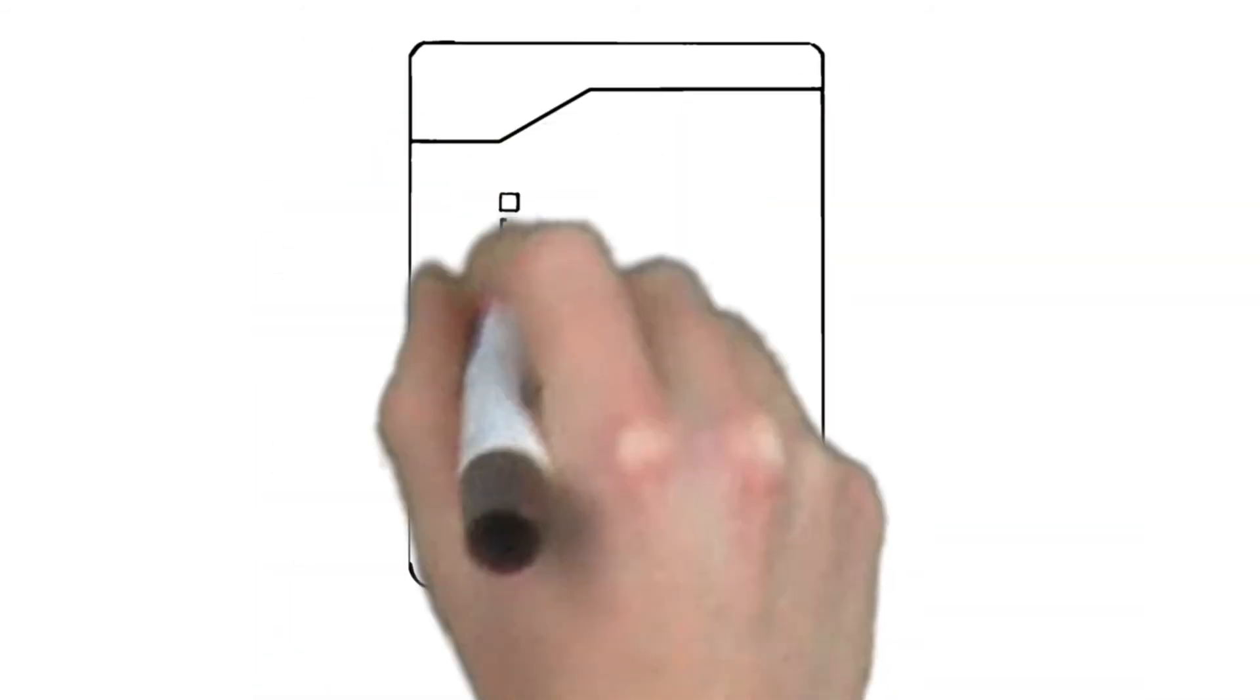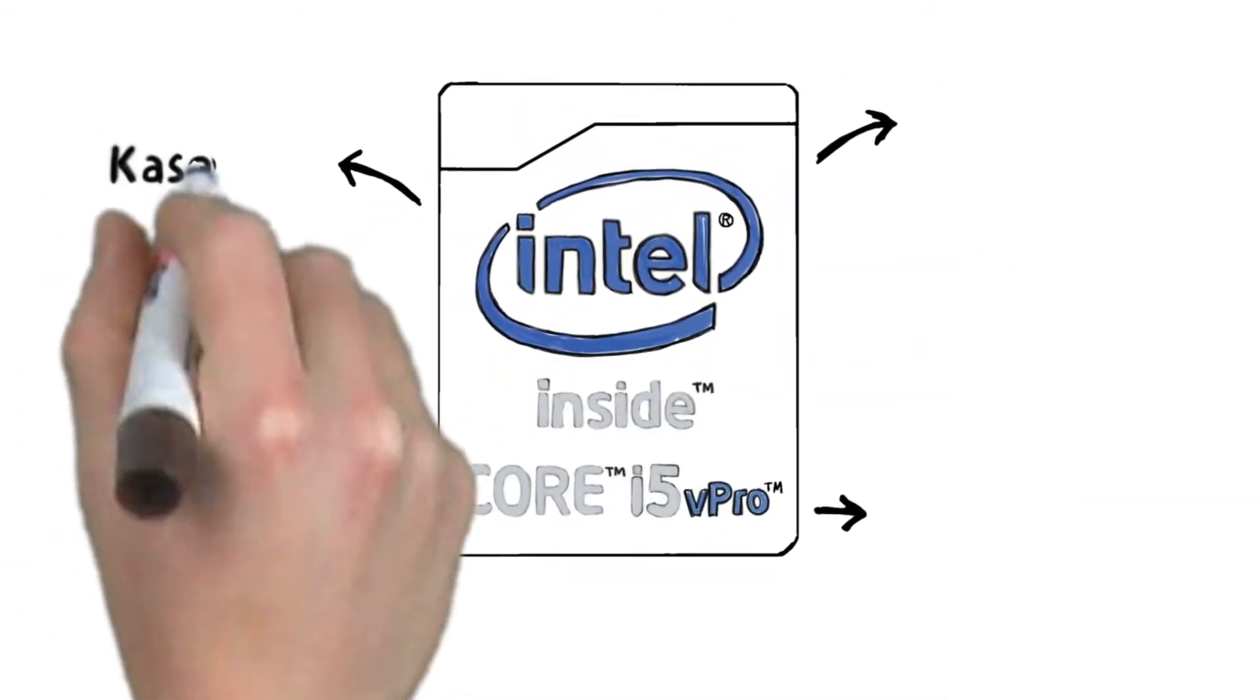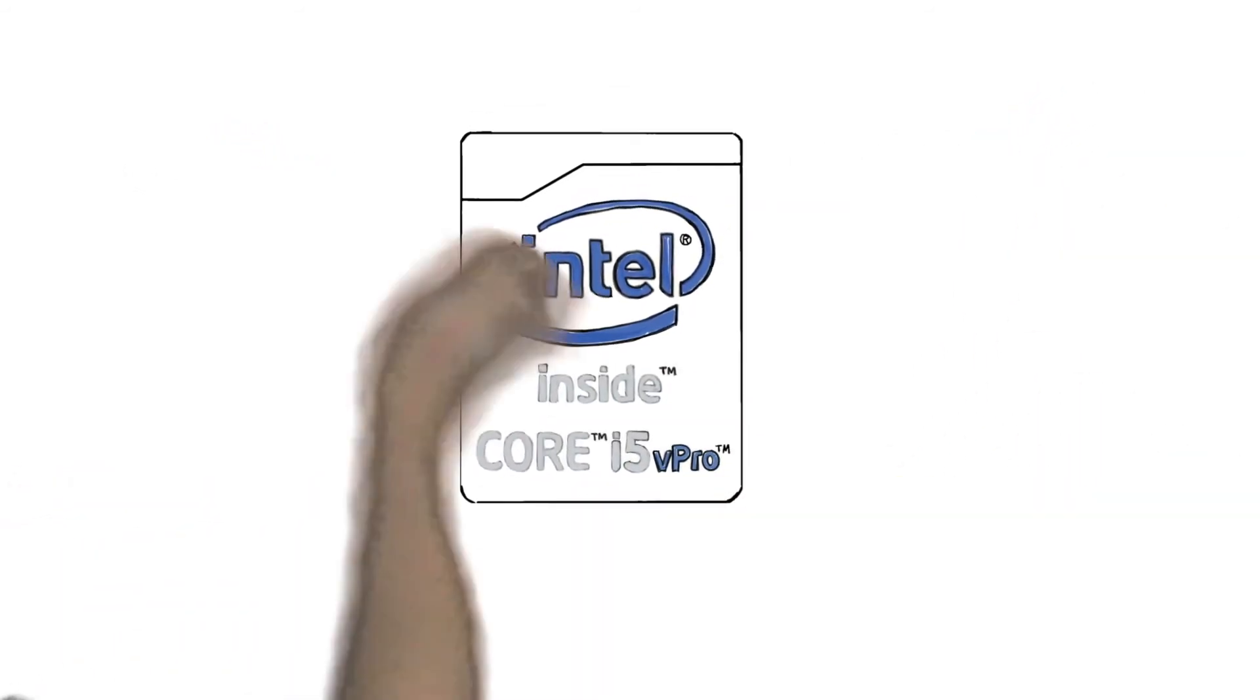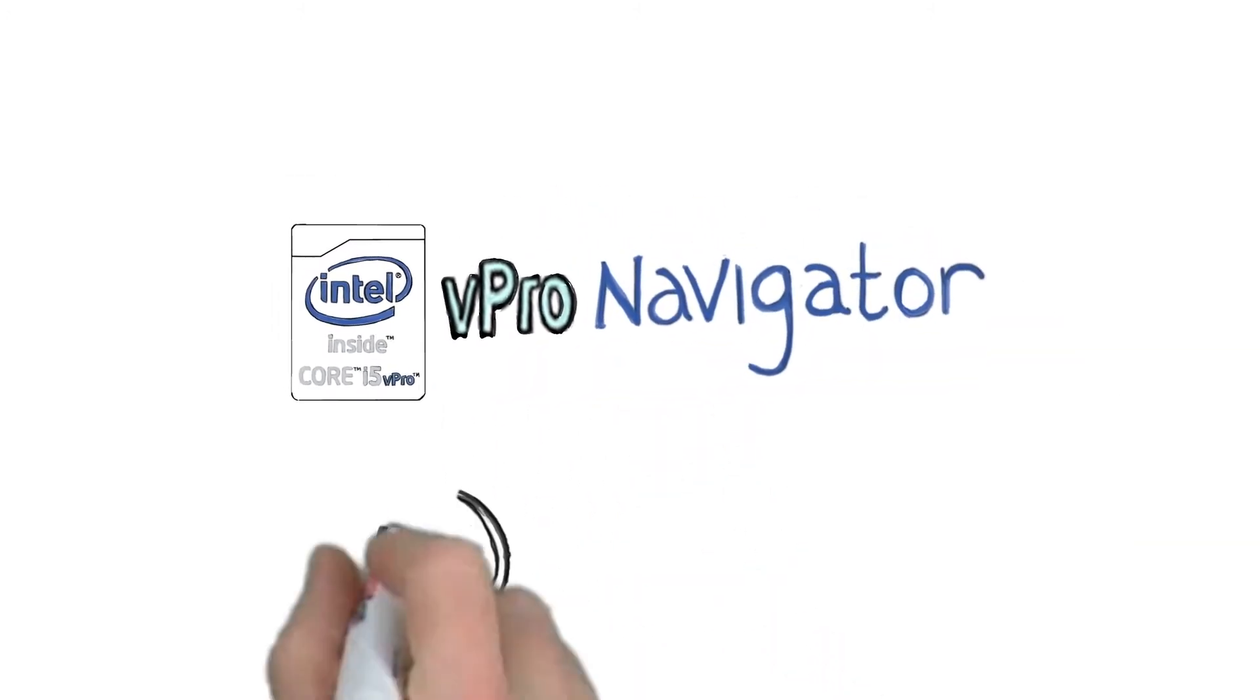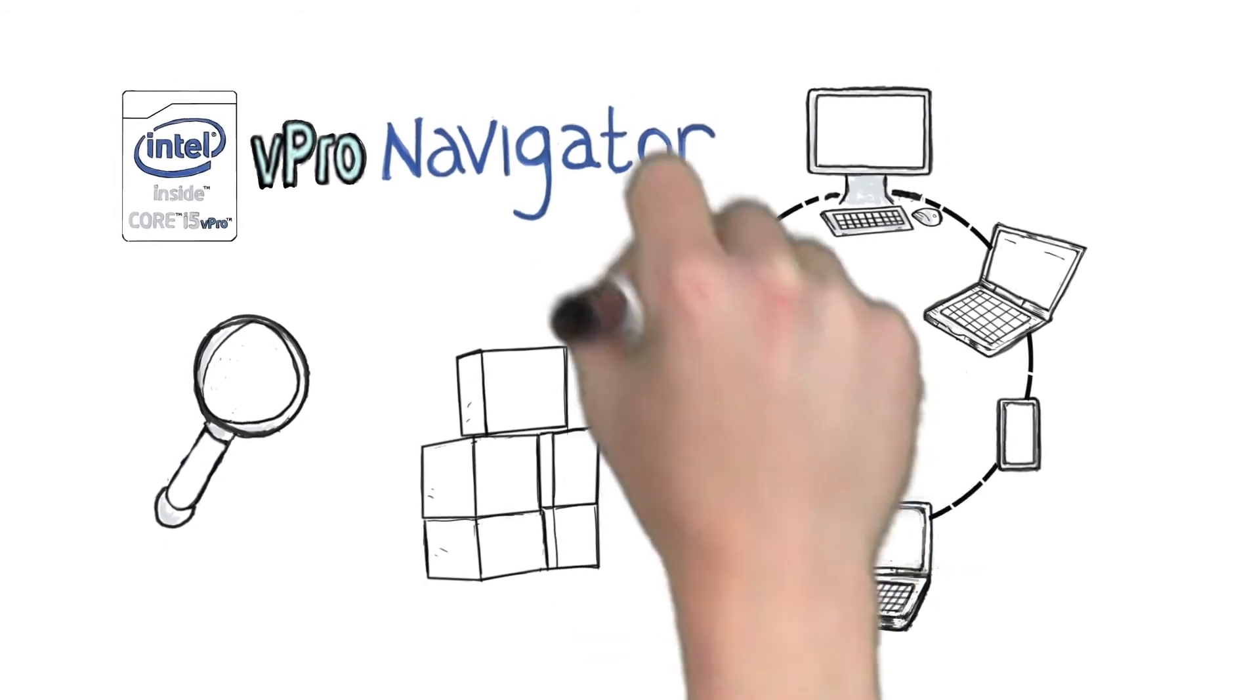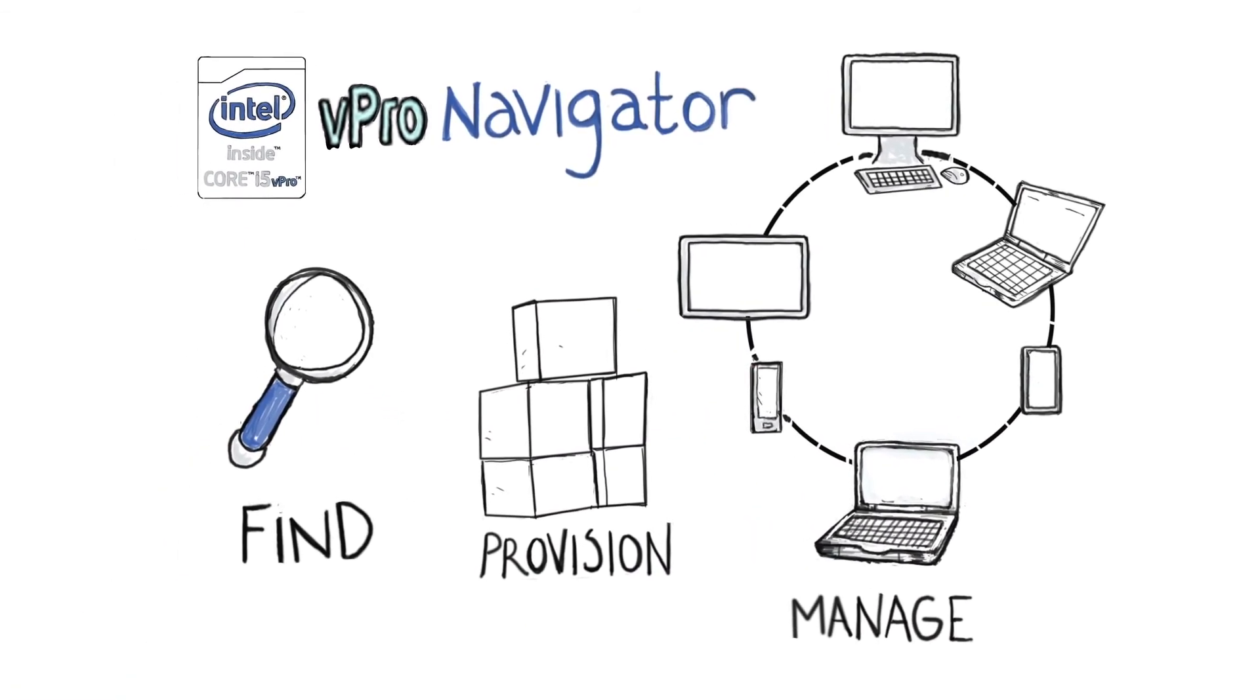Taking advantage of Intel vPro technology with your remote management software is easier than ever. If you use one of these leading remote management software applications, there's a step-by-step technical tool called the vPro Navigator, specific to your environment, that shows you exactly how to find, provision, and manage Intel vPro technology-based PCs.